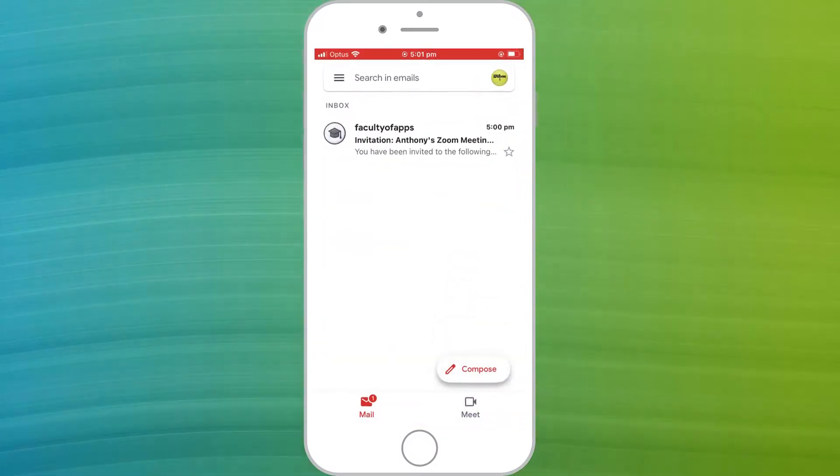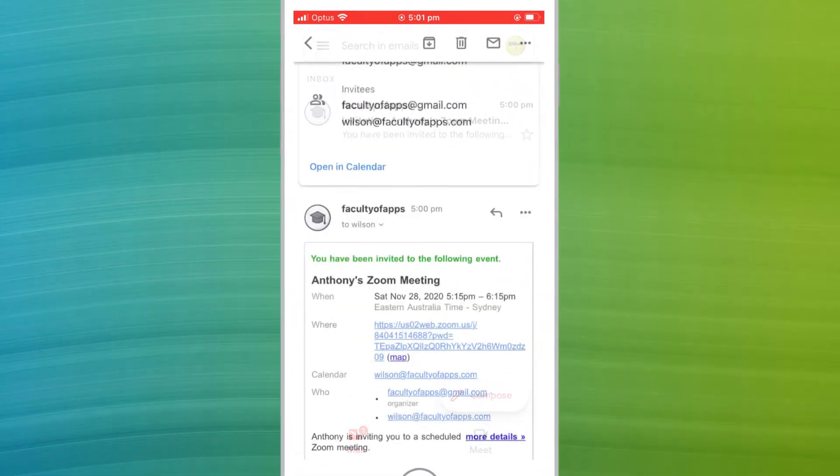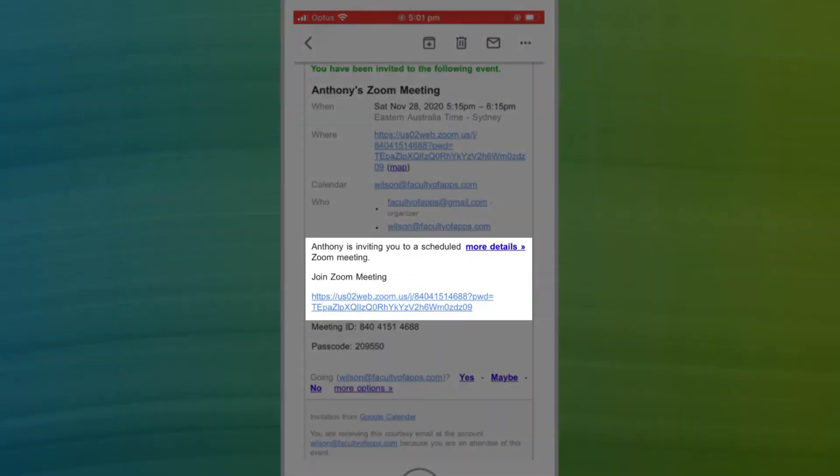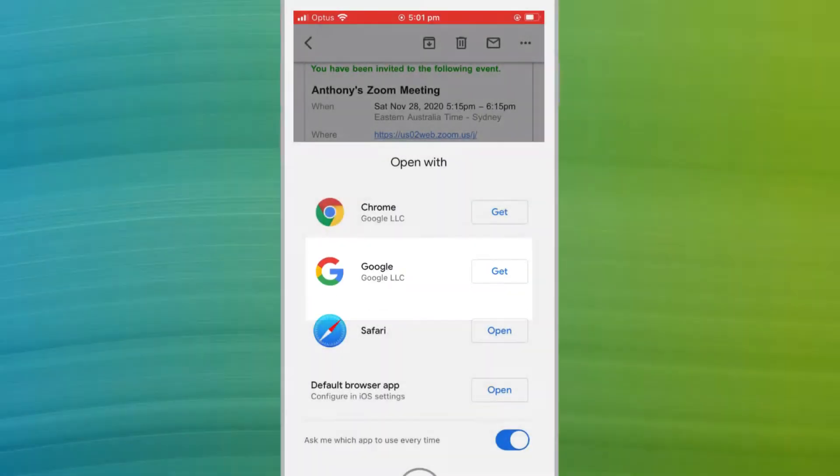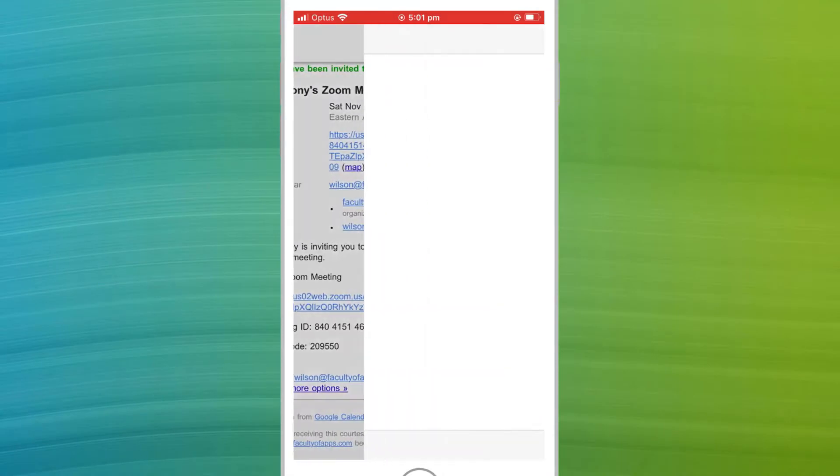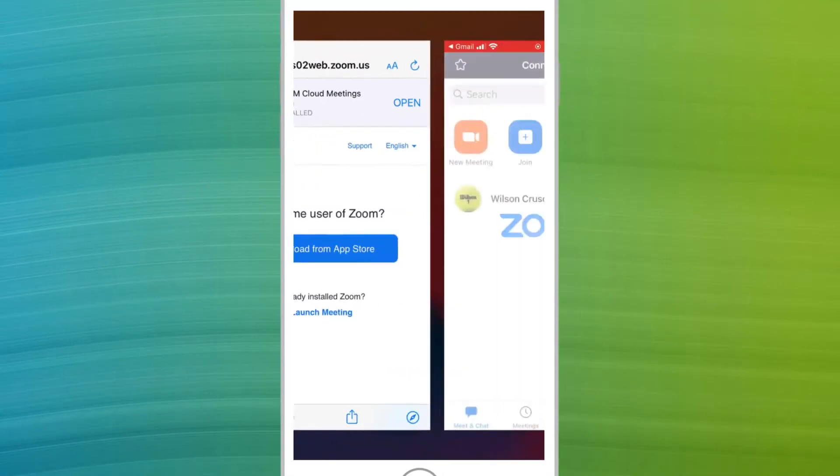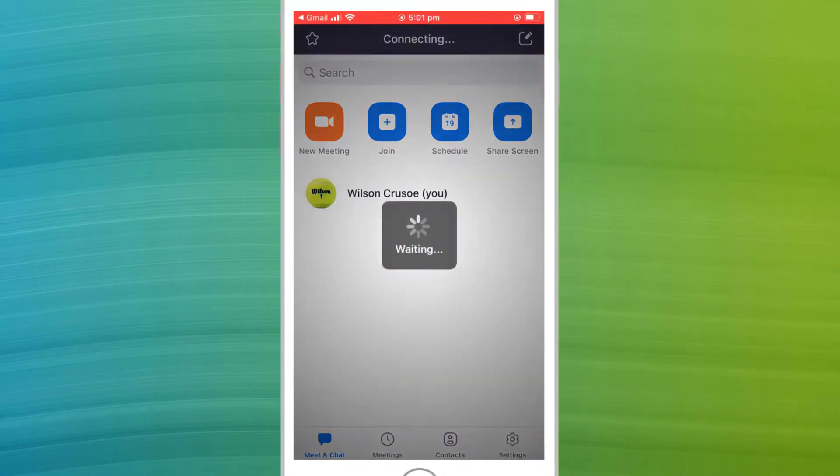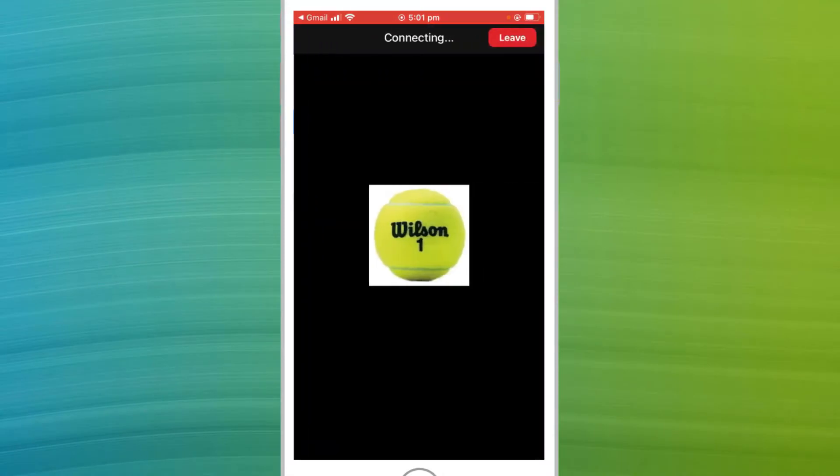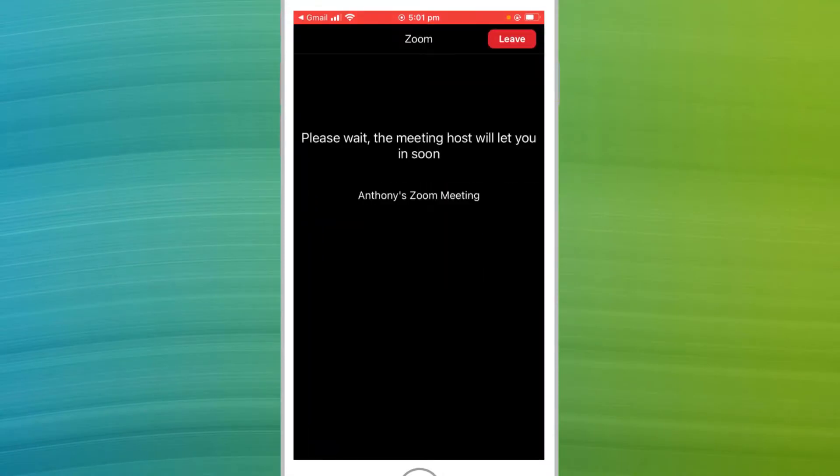Here we see Wilson has received an invite by email. Clicking the link opens the meeting in the Zoom app, and Wilson will join the meeting once the host allows him to do so.